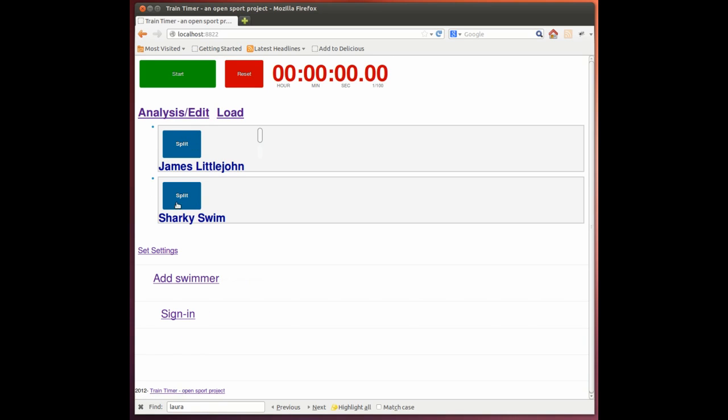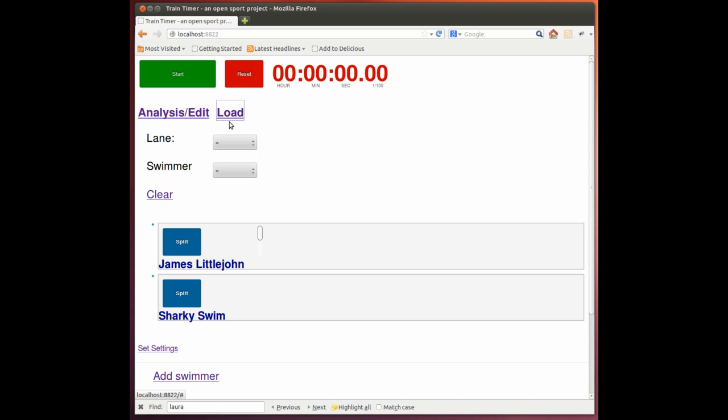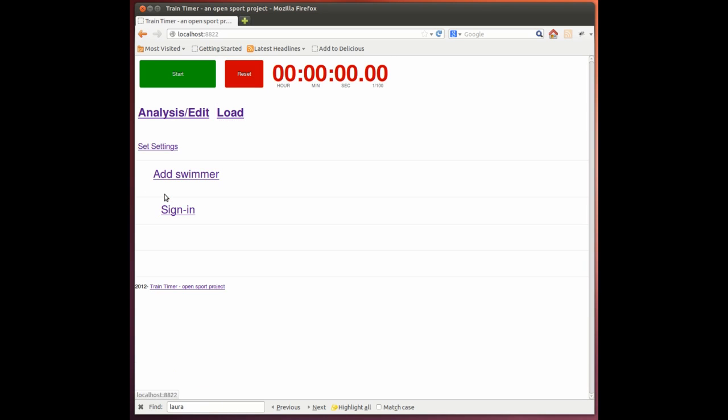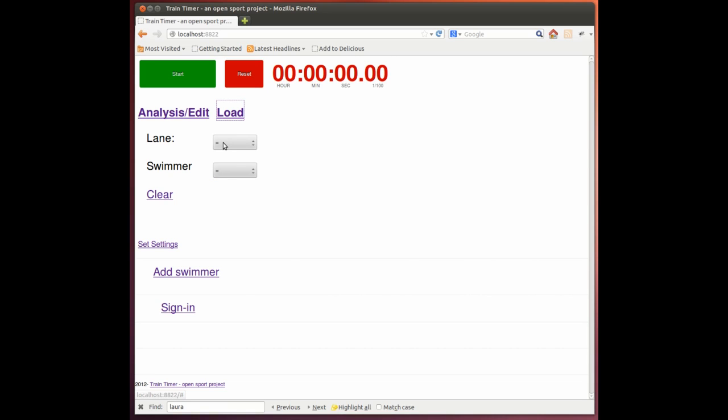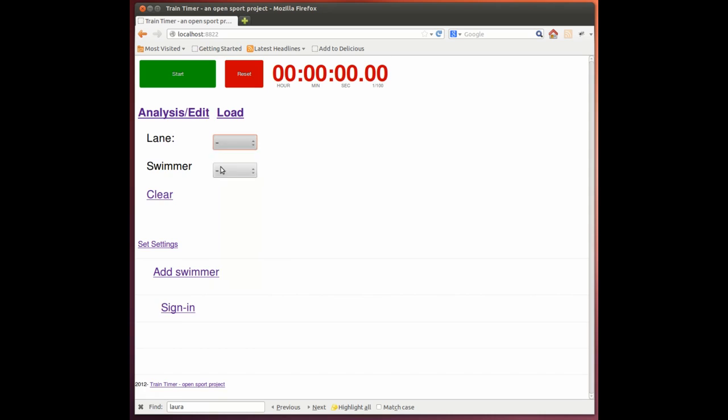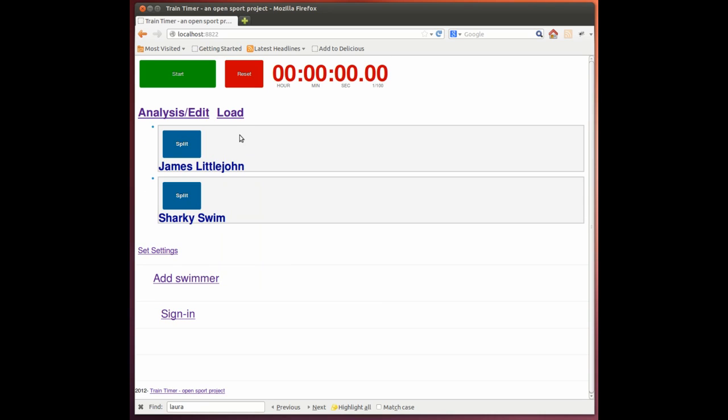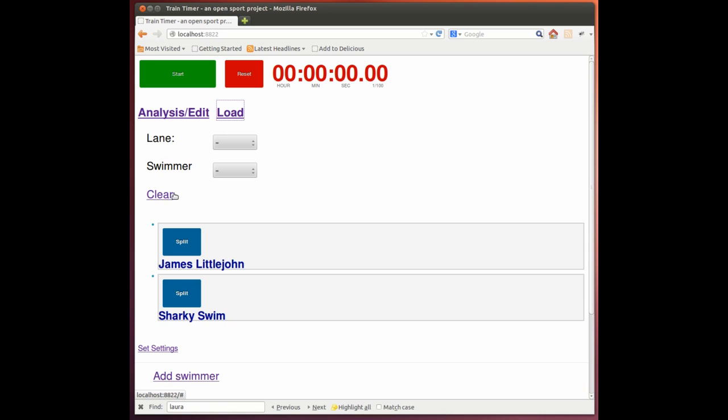And just to show how we can get them back. So if we were to clear the active swimmers, we can then go to the load button and choose the lane to get both swimmers clear.